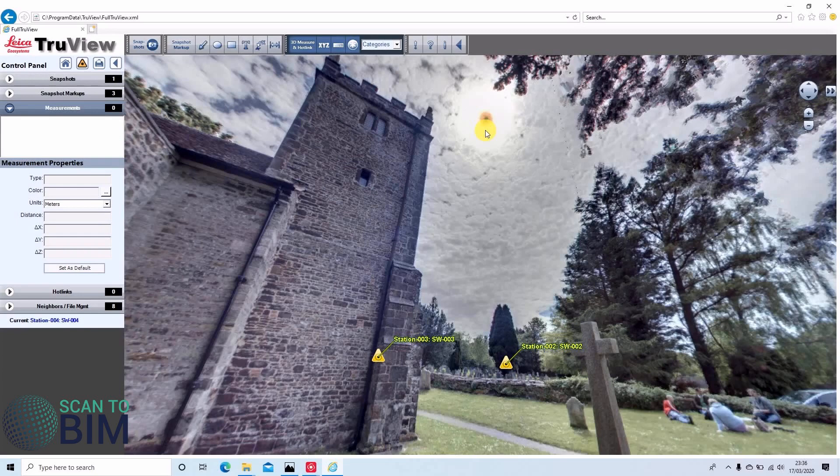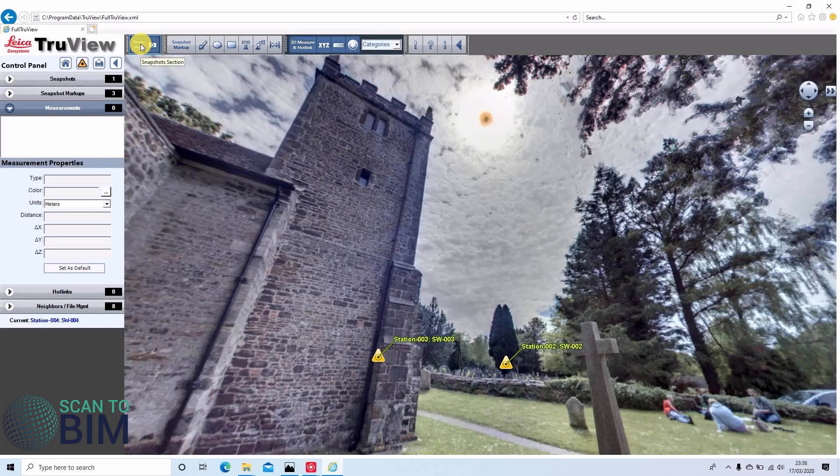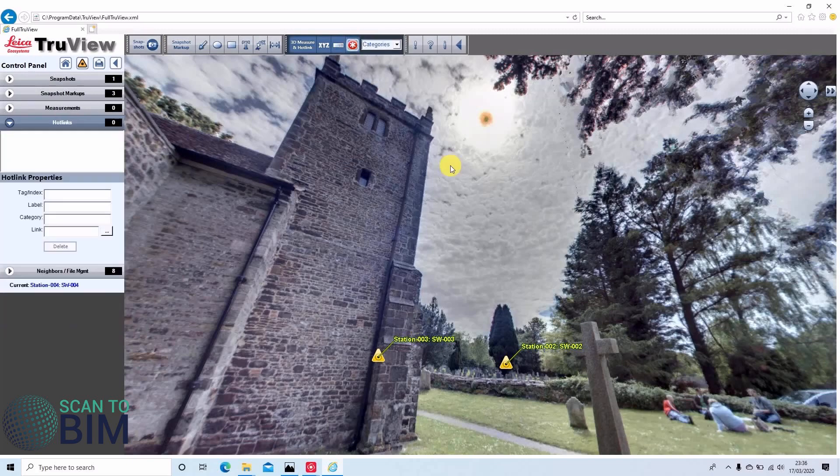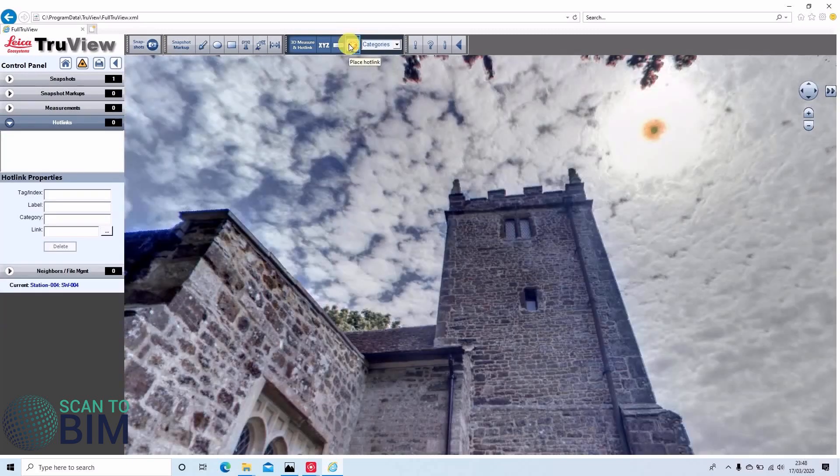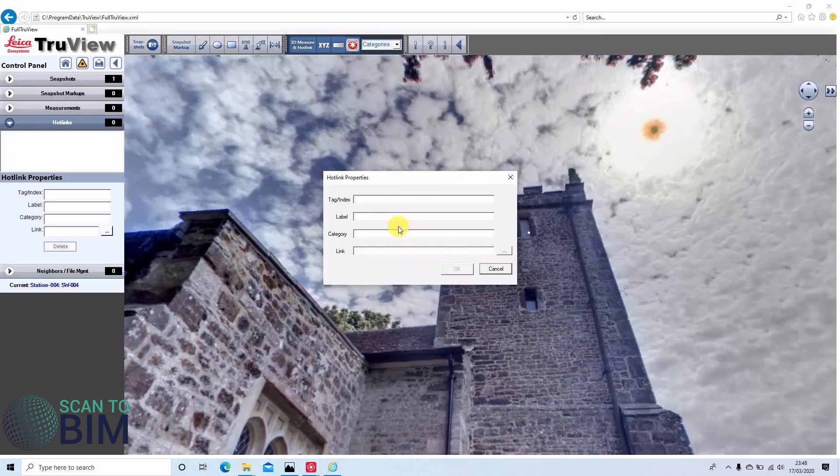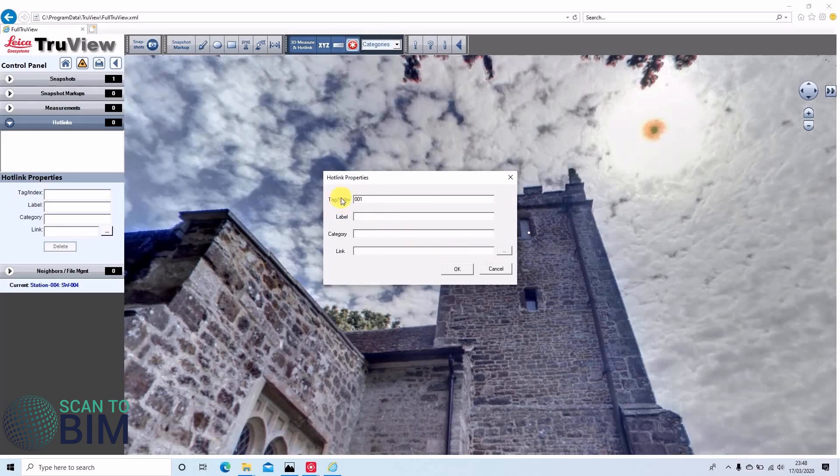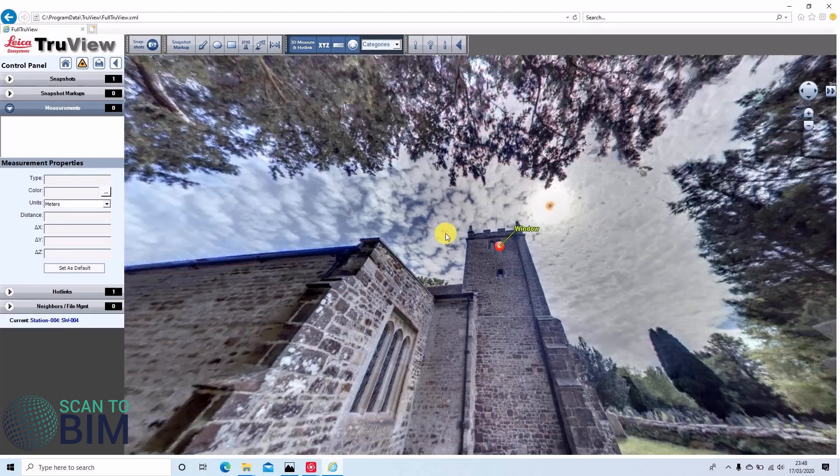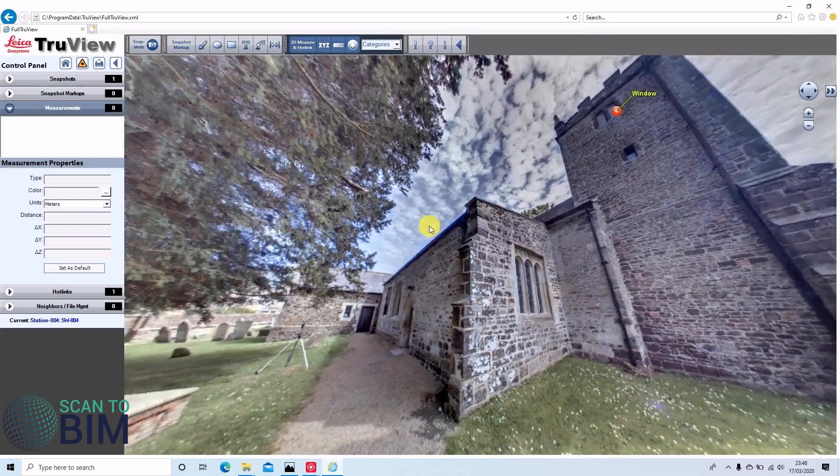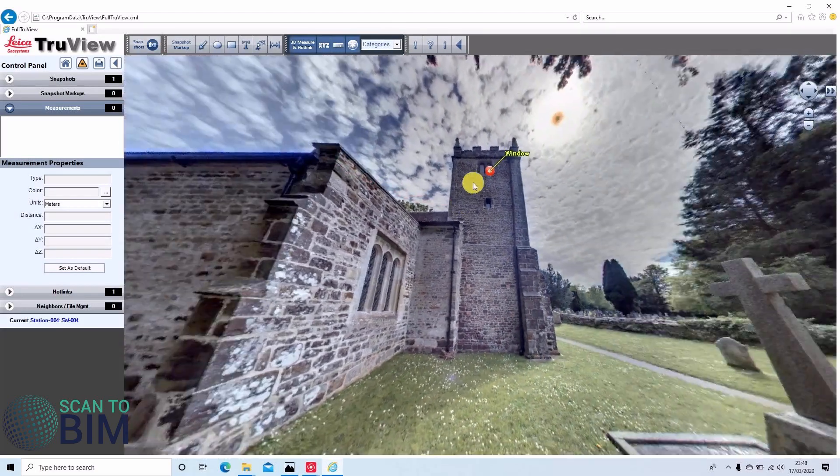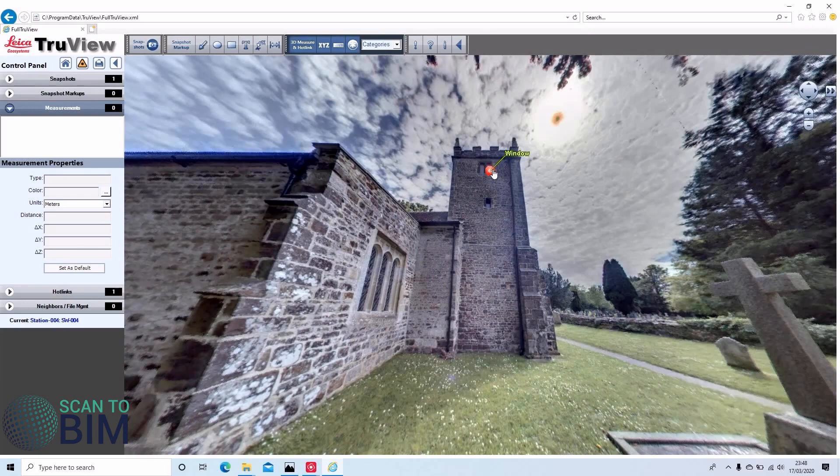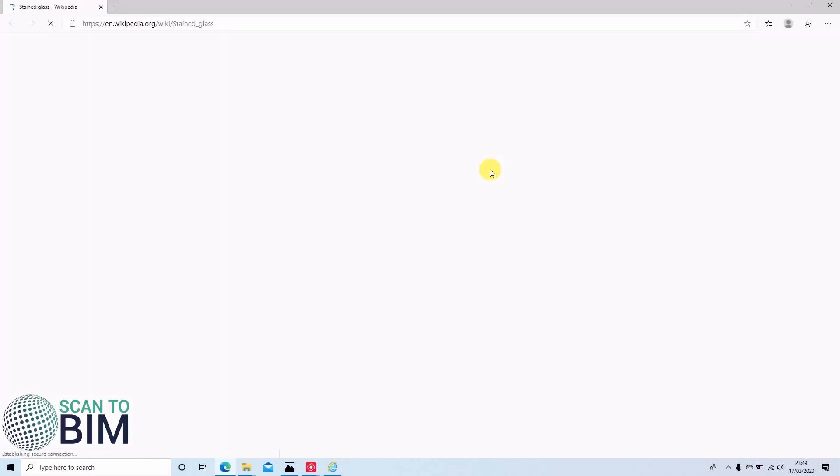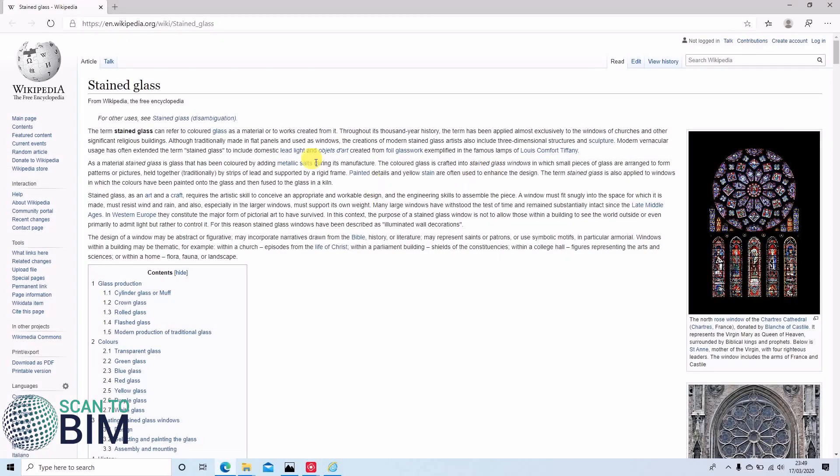If the TrueViews are all shared on a server, then anyone accessing them will see the comments. Finally, you can also take snapshots and add in hotlinks. Just add one here. We can give it a link. Like so. Now when someone's using the project, they can click on that link and it will open a URL on stained glass.